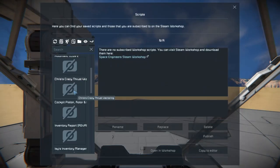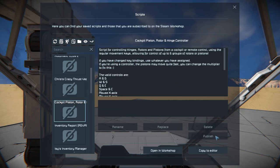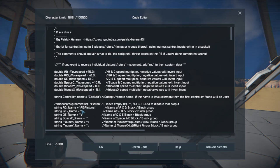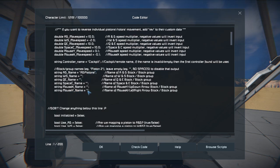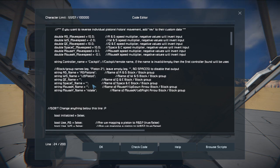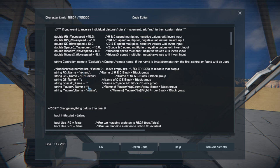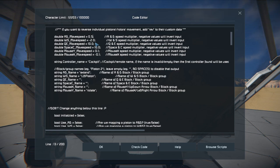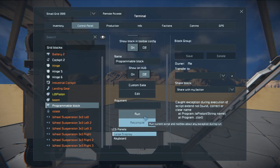Now go into the programming block, hit Edit, browse scripts, and the script is called 'Cockpit Pistons Rotors and Hinge Controller' — I'll leave a link in the description. Copy to editor and modify the settings. For mouse X and Y (left and right), enter 'Rotate'. For W and S (up and down), enter 'Lift Piston'. For A and D (left and right), enter 'Extend'. I'm going to change the A/D value to 0.5 because it gets really aggressive.